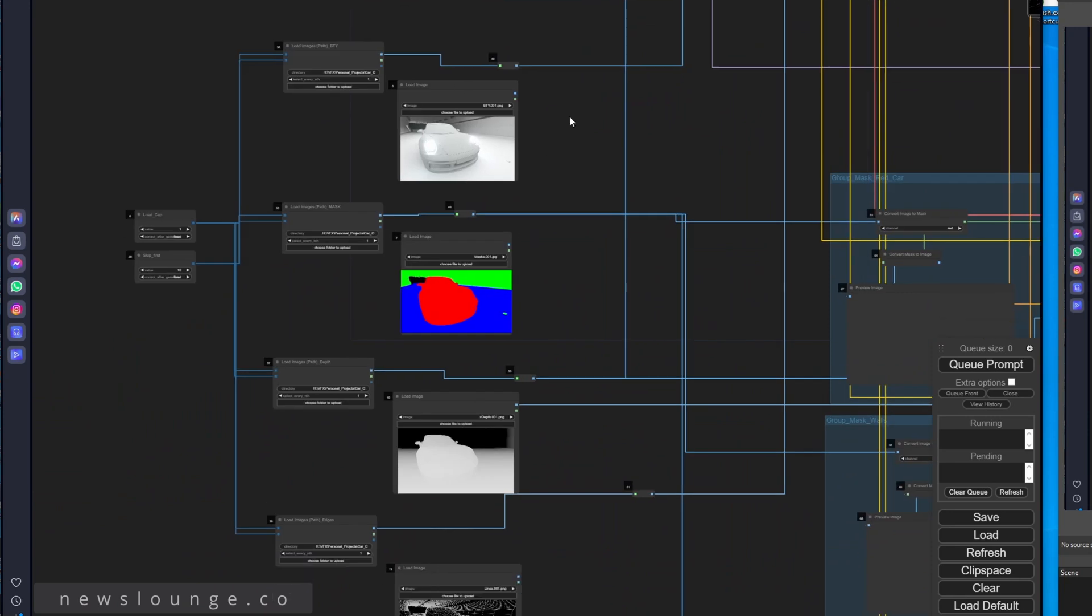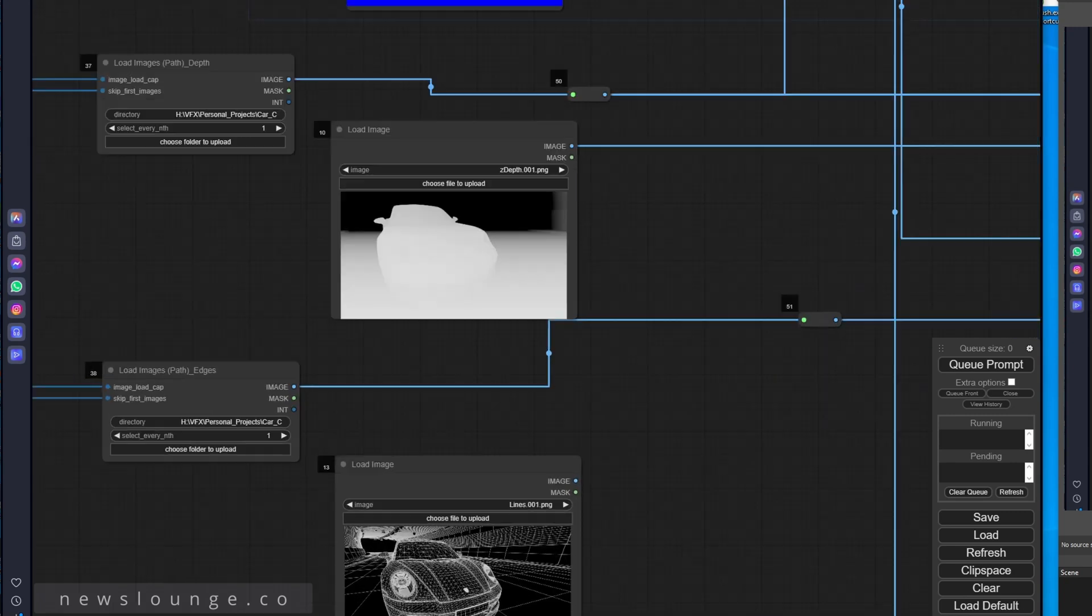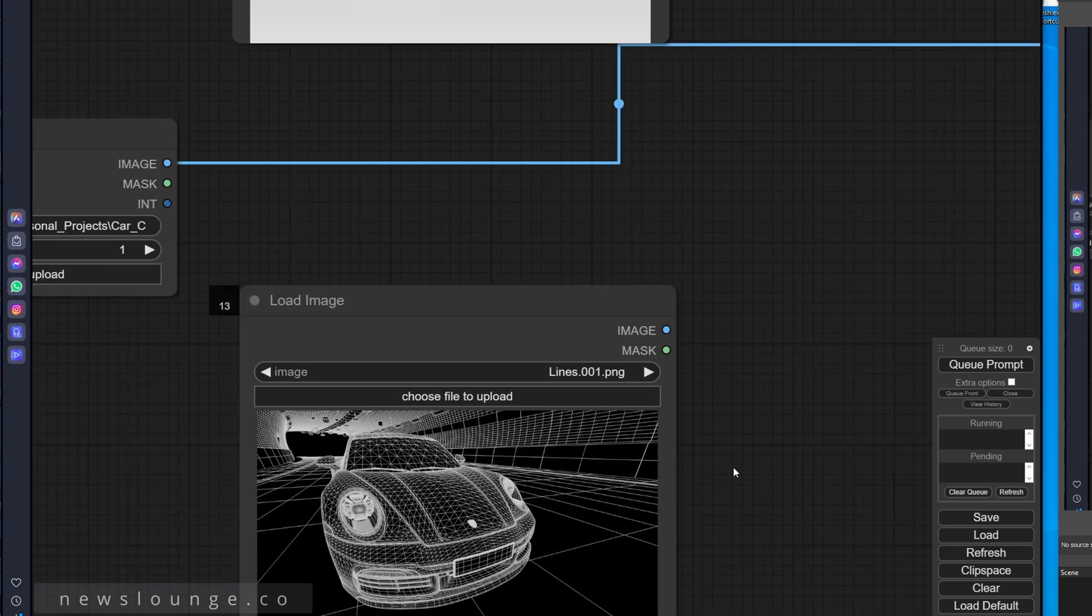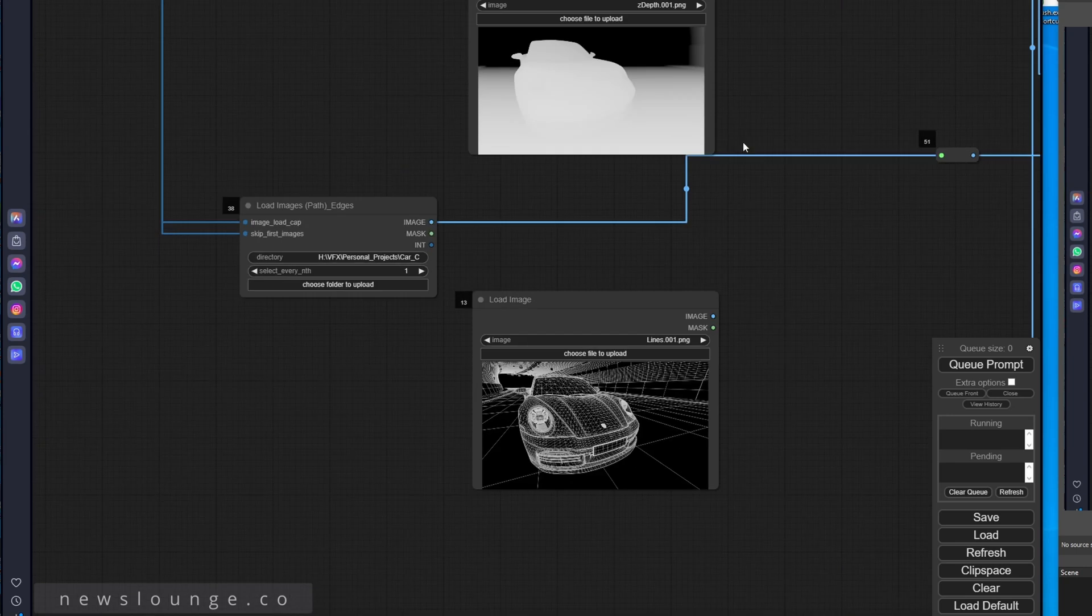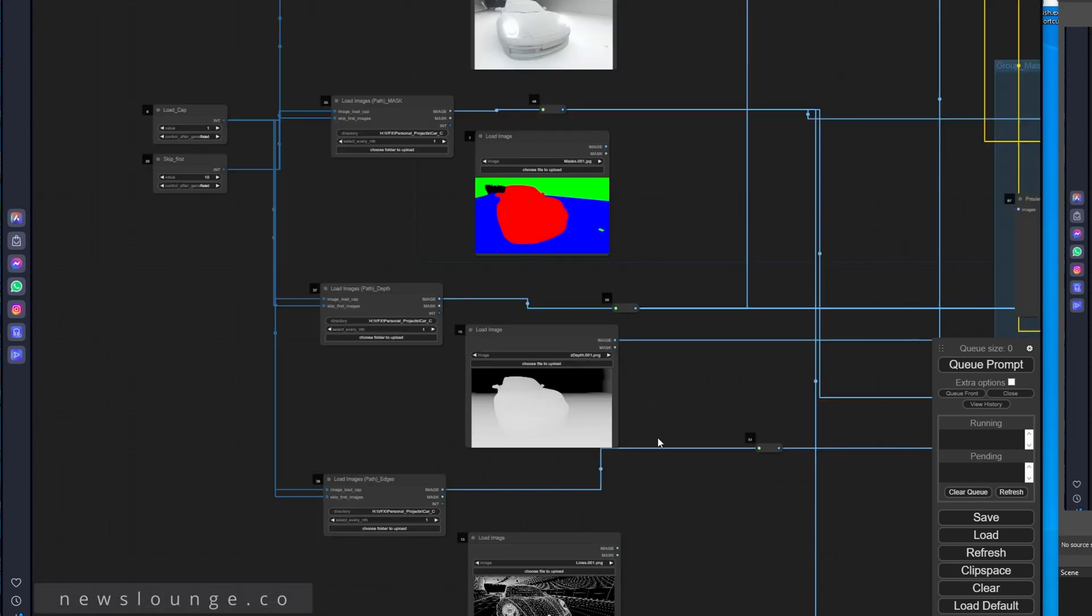Beauty pass, mask, z-depth, and a wireframe. If you have a toon shader it might work better, but this one works too, just a wireframe.